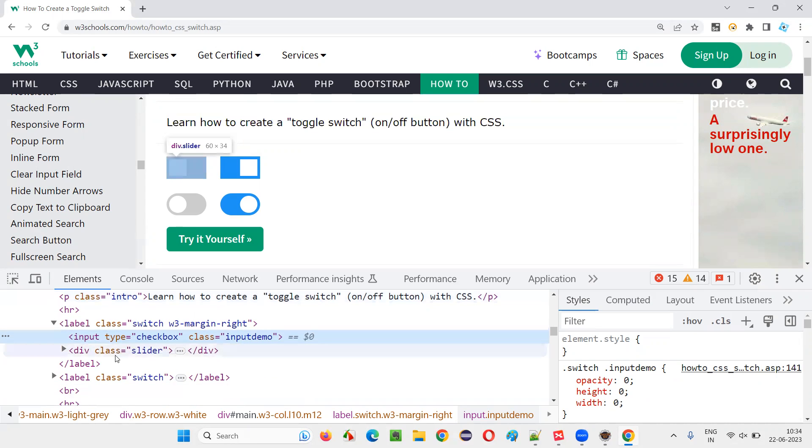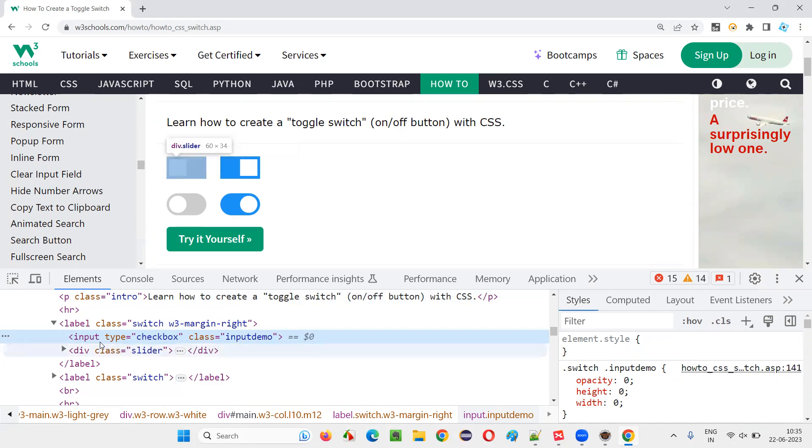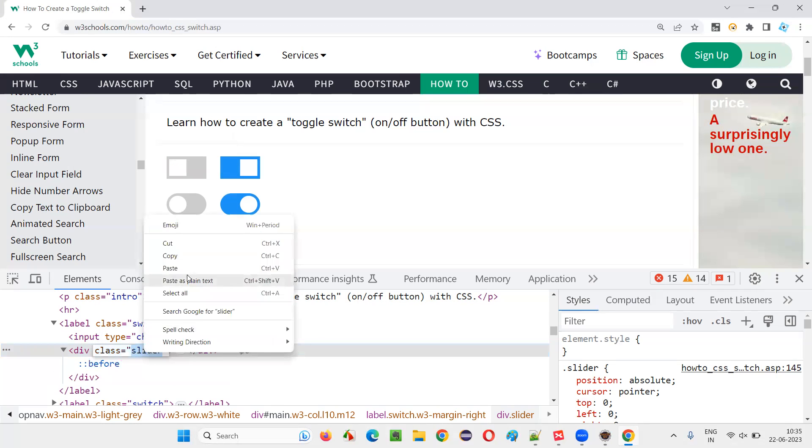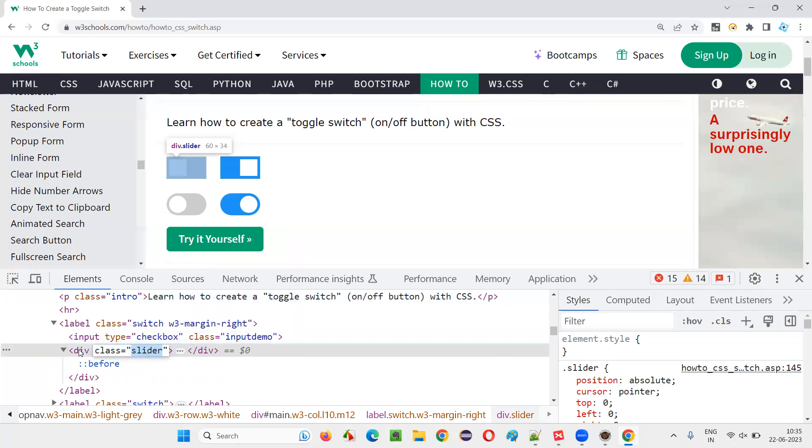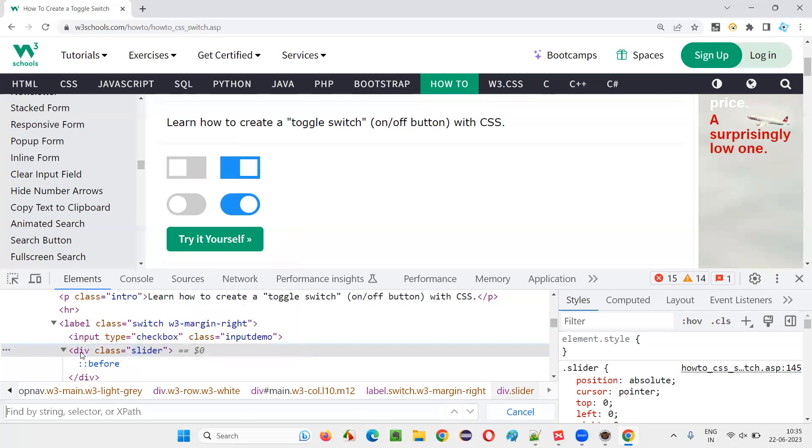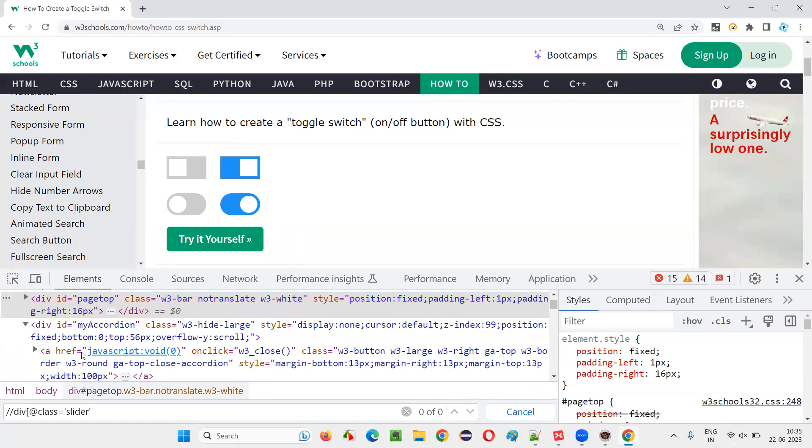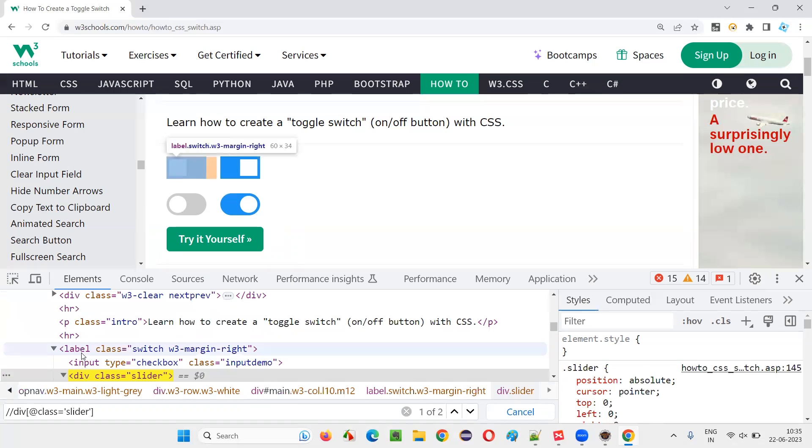How to find a proper way using which I can locate? Class input demo is there. But let me try this out. New class slider is there. I will copy this slider thing. And say, control F double slash div at the rate class is equal to slider.